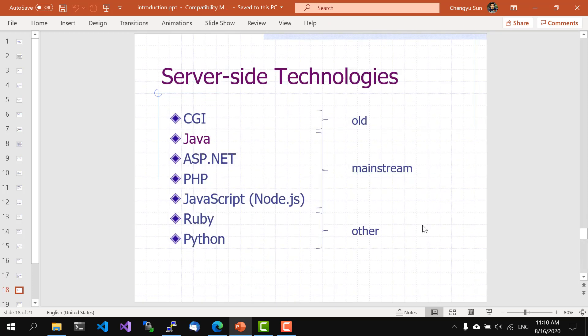In terms of technology, on the server side, in the good old days people used to use languages like Perl and C to write the so-called CGI scripts. These days, most server-side applications are written in Java, which we'll cover in this class, or ASP.NET, which typically uses C-sharp, or PHP, or a variant of JavaScript called Node.js. Of course, many other languages like Ruby and Python are also used for developing web applications. Python, in particular, is getting more popular in web development because the language in general is getting more popular.